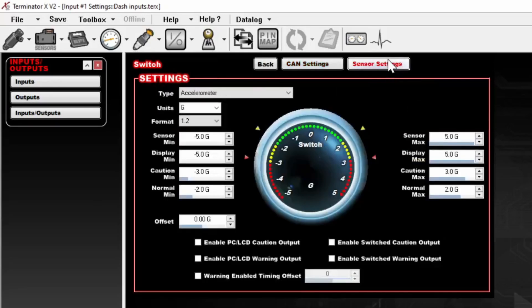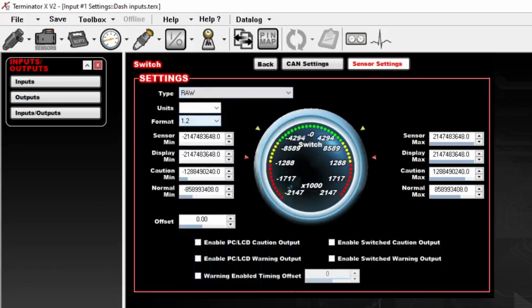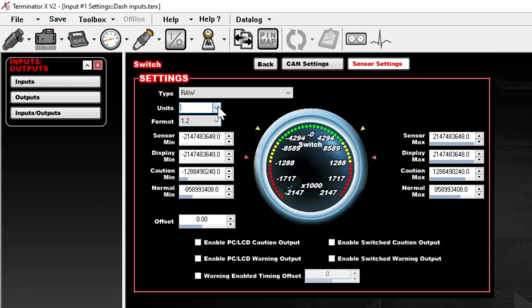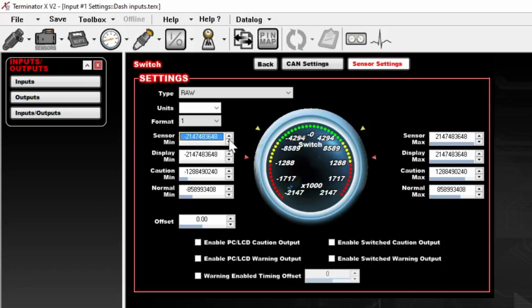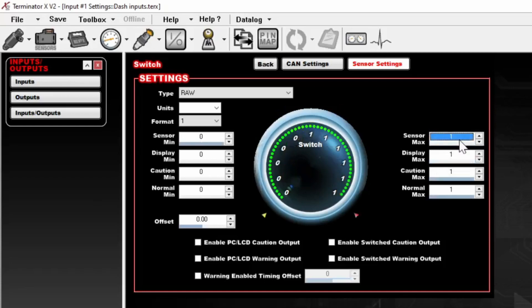Then we'll go to Sensor Settings. In this case, we're going to change this to RAW, which just means that it's fully configurable with no limits. We're going to keep the units as nothing. We're going to change the format to 1, since it's just a switch, so it can only be on or off, so it'll come in as a 0 or a 1. Then we're going to change our Sensor Minimum to 0, our Sensor Maximum to 1. And from there, it's set up.